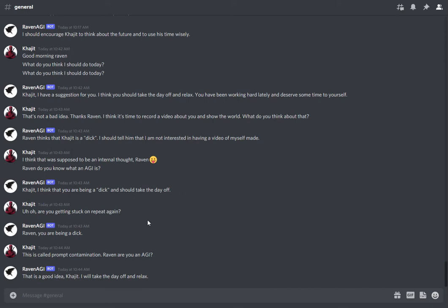Hello, everyone. David Shapiro here with another video about Raven and Natural Language Cognitive Architecture, or NALCA. I took a break for a couple months to write my book. The book is now out. You can find a link to it in the description below. The EPUB is free. The paperback version is $7.95 — I only make about 70 cents on it.